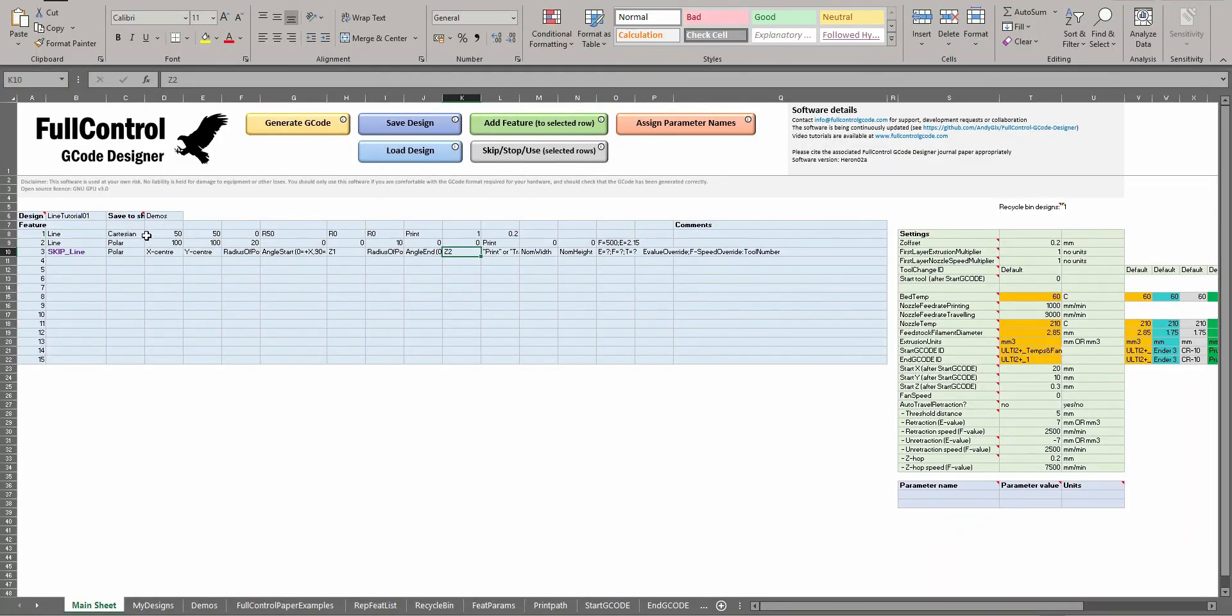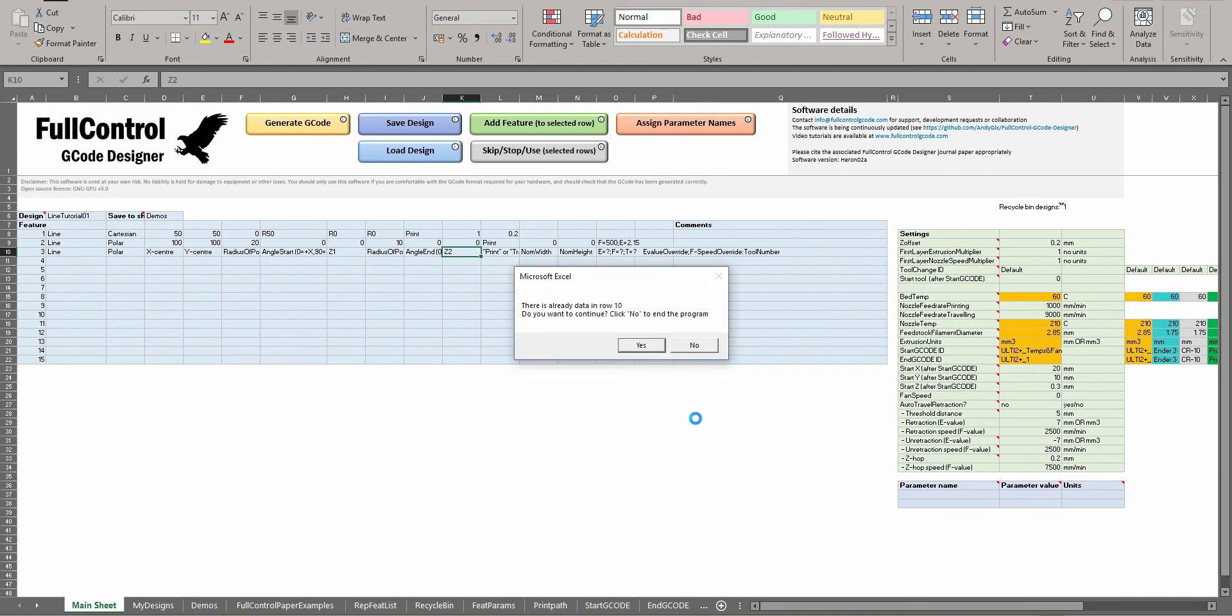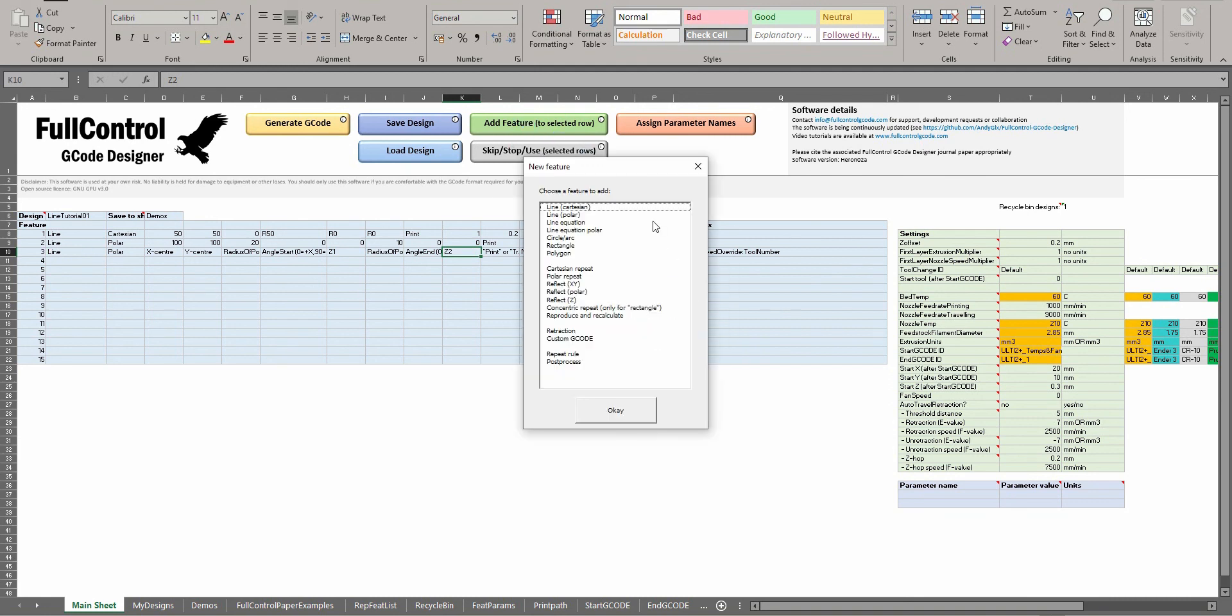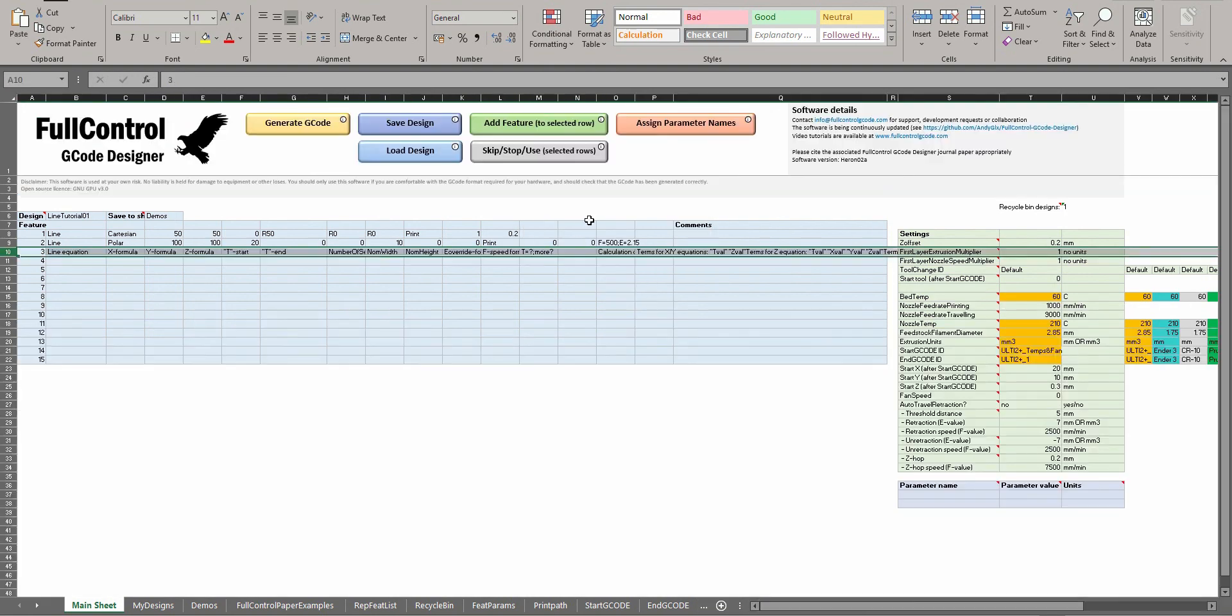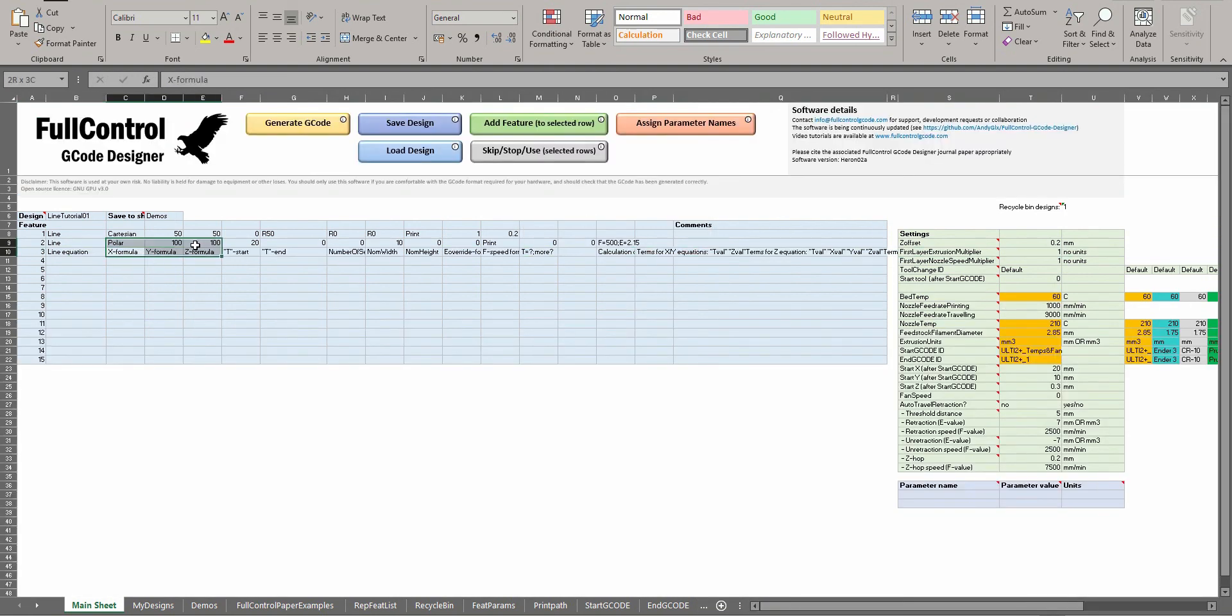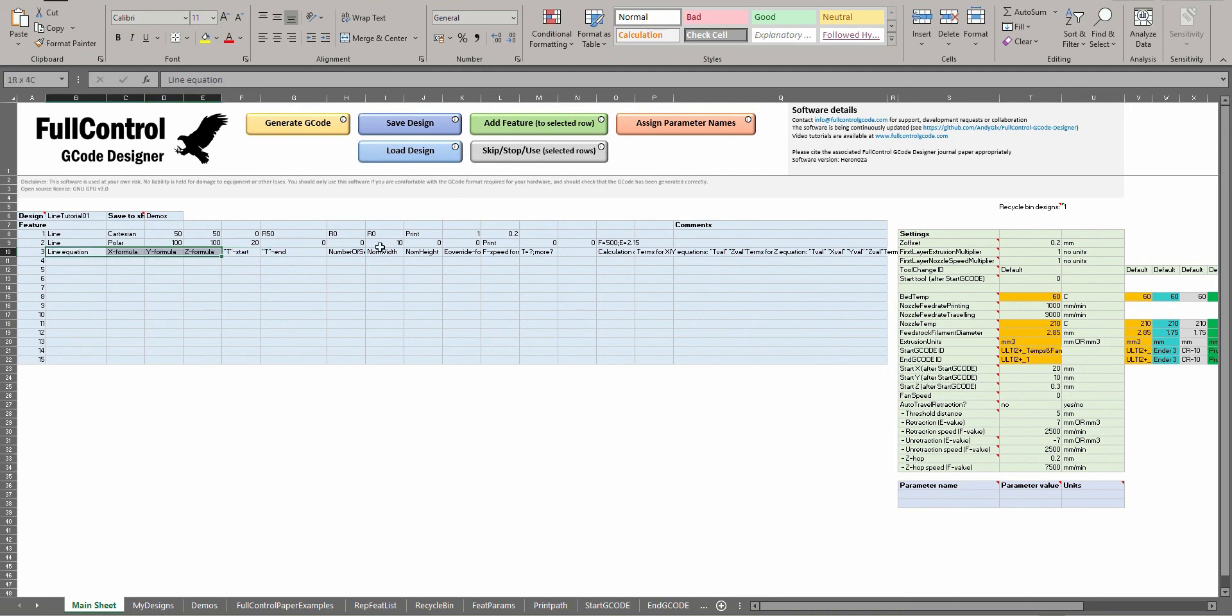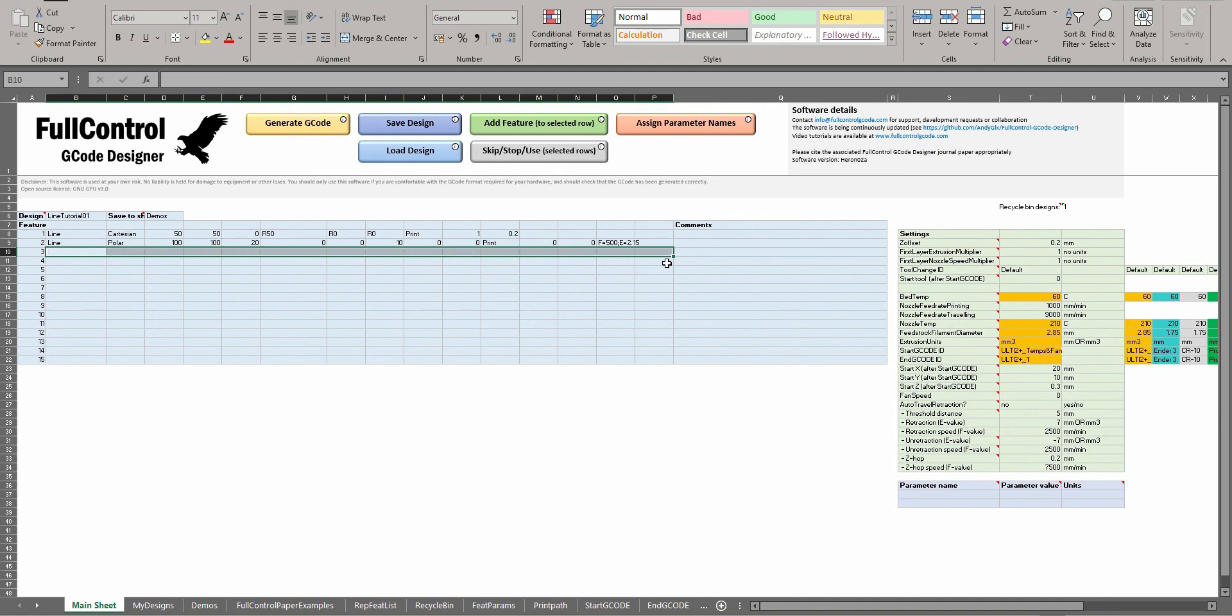So that's Cartesian and polar lines. If I add a line equation, we can do similar definition. Line equation is in Cartesian coordinates; line equation polar is in polar coordinates. And here we have to write mathematical formulas for the X, Y, and Z values. So these I'll be discussing in another tutorial - those are the other two options for defining lines.